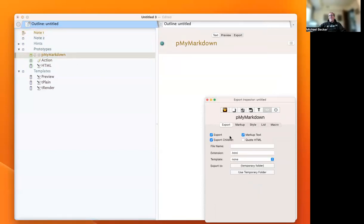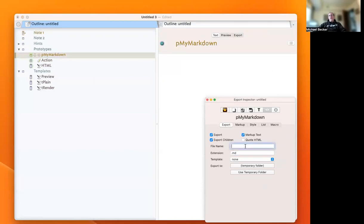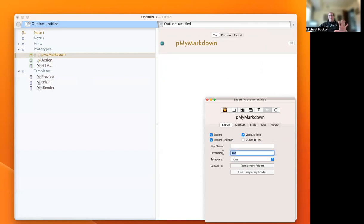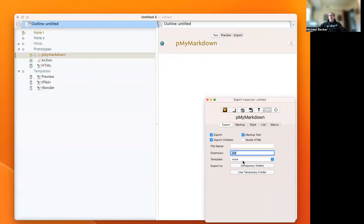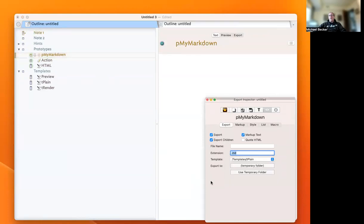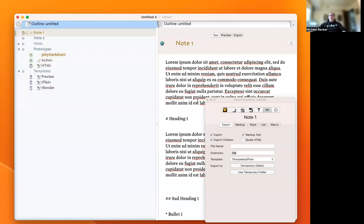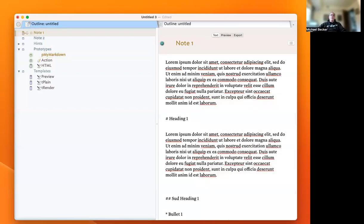One thing we want to do is set in the export the attribute .md. That says any notes that have our prototype My Markdown will be exported out using a .md Markdown file, and we want them rendering with our t-plane template. Now we're ready to go.